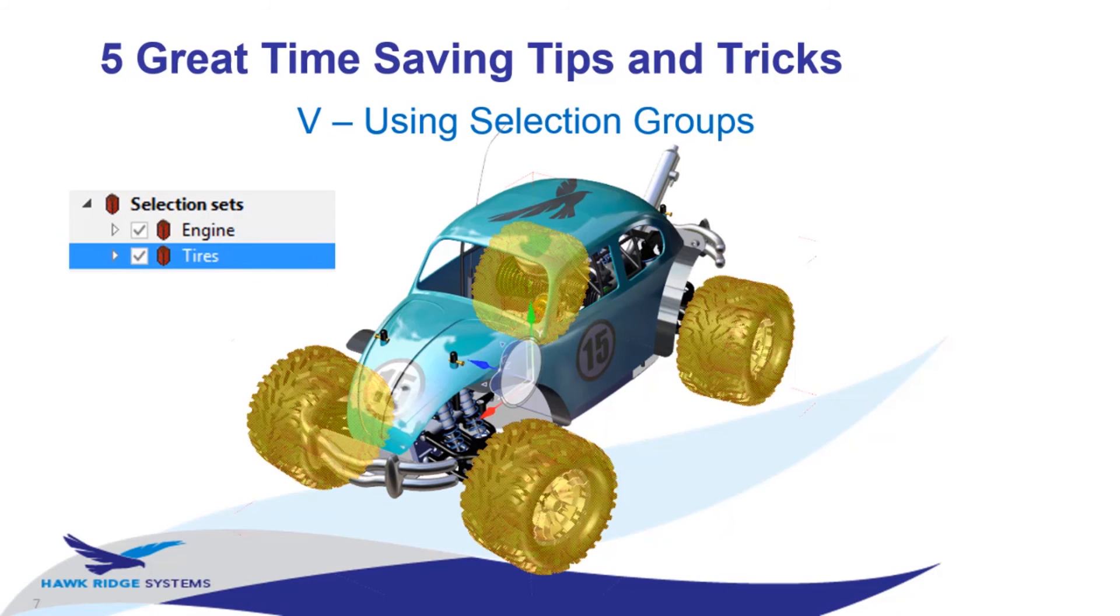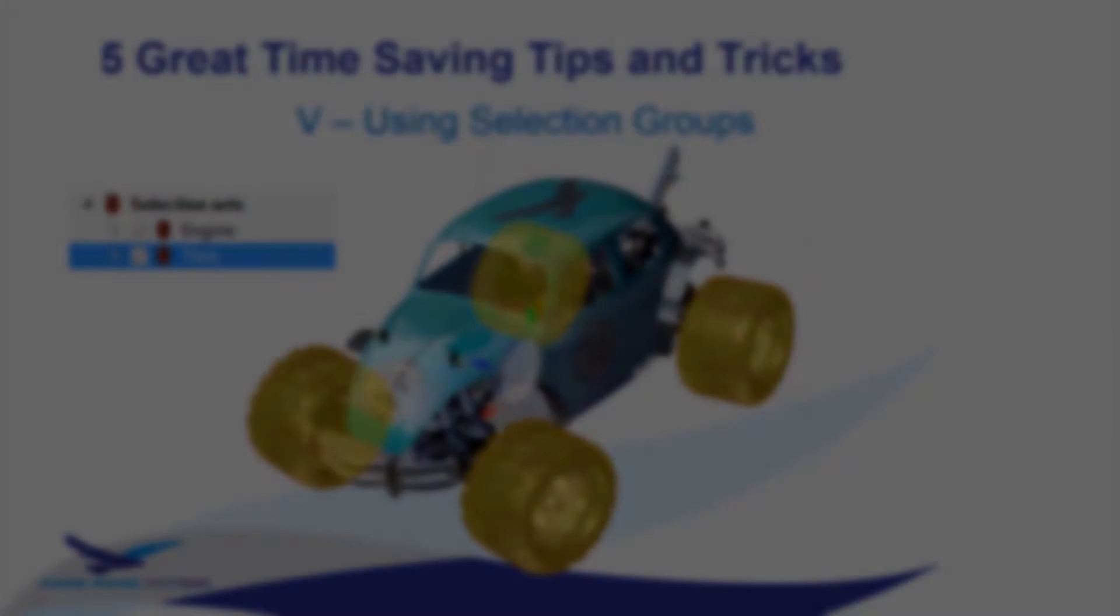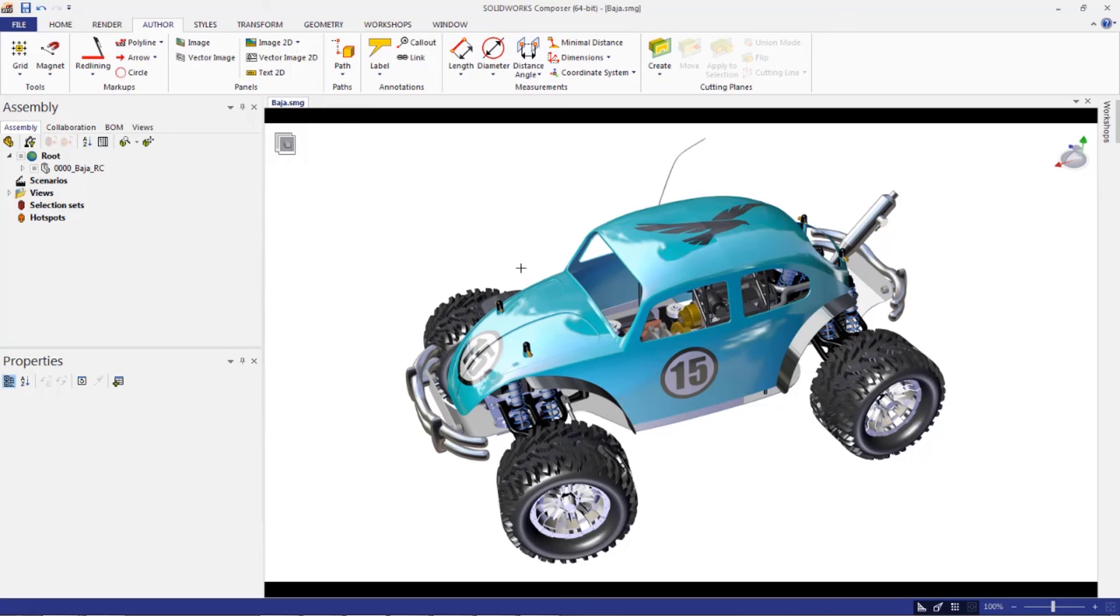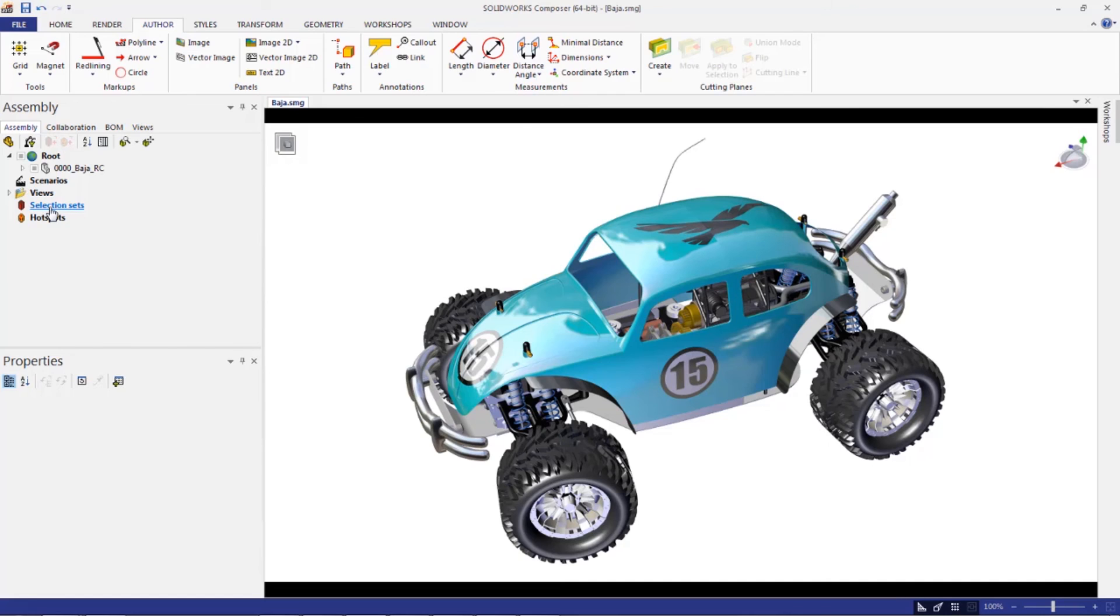Finally, to end off your list here, we're going to talk about using selection groups. Selection sets, if we take a look at this in composer, are very simple. These are actually, we call them selection groups or selection sets, same sort of idea. Now, to get at these, they're under the assembly tab in composer, their selection sets. These are actually identical to the way these work in SolidWorks assembly. So let's just create a few here.